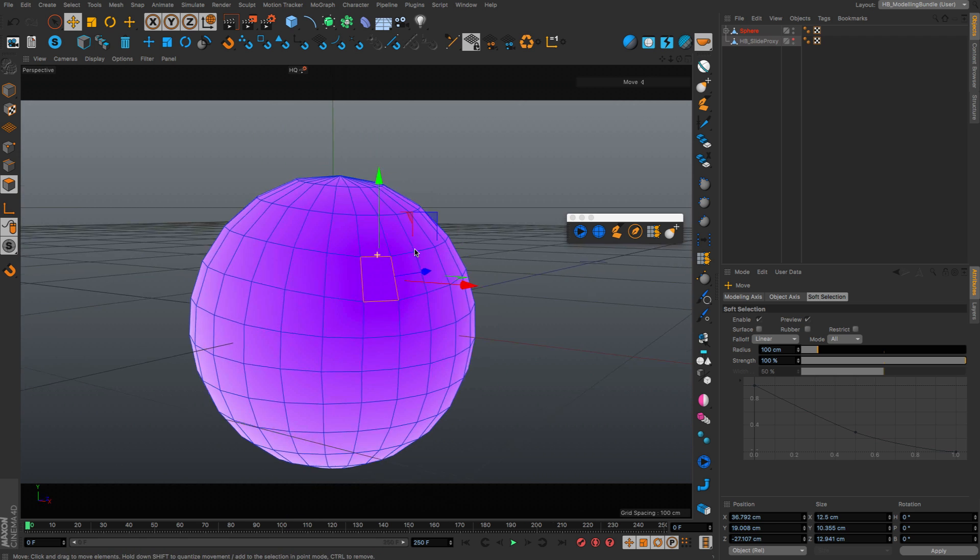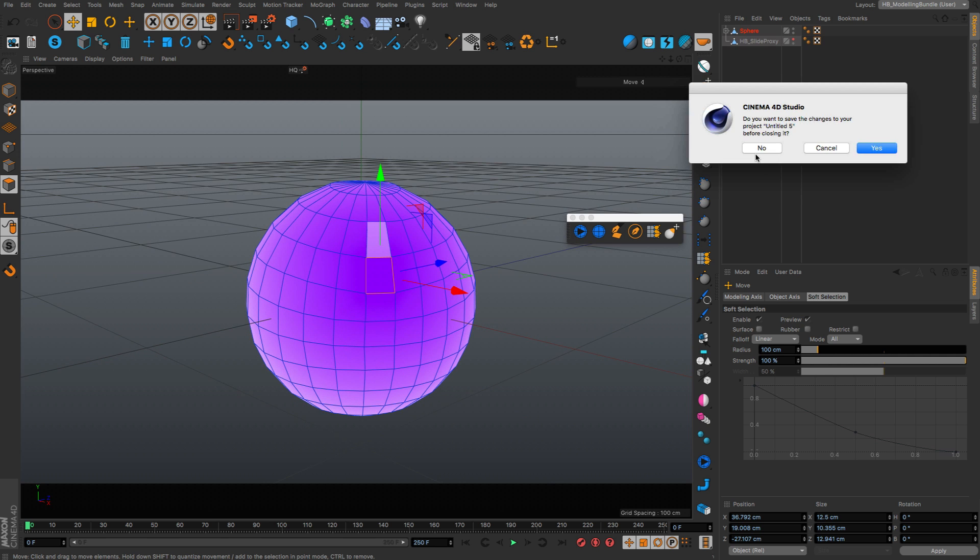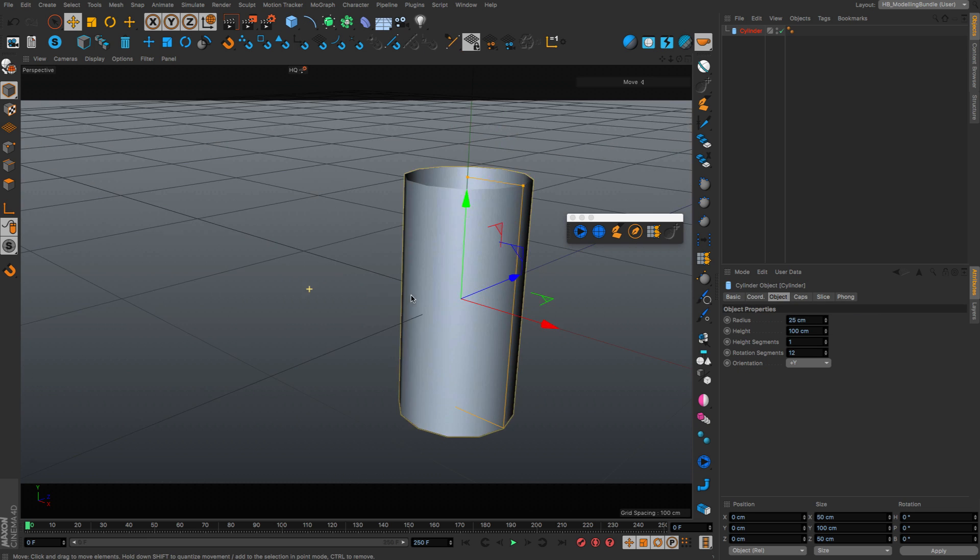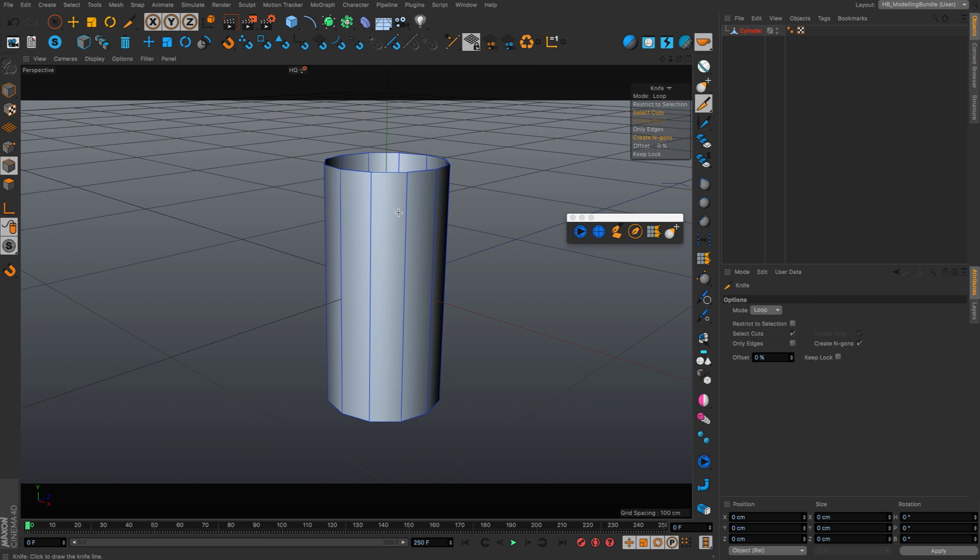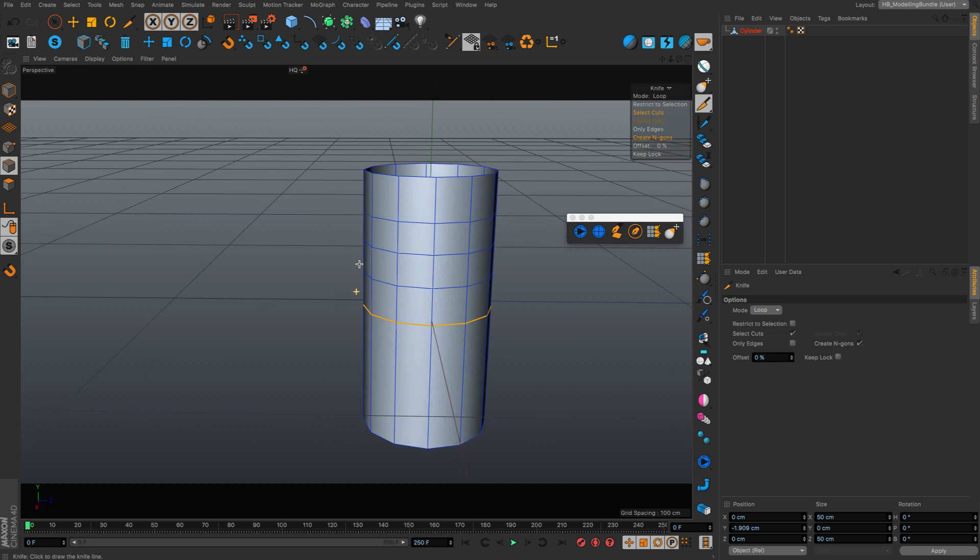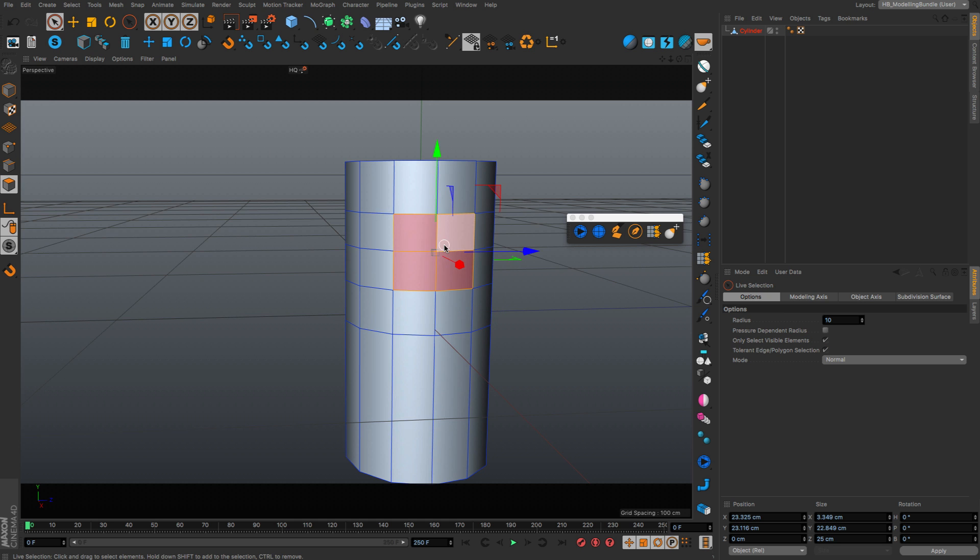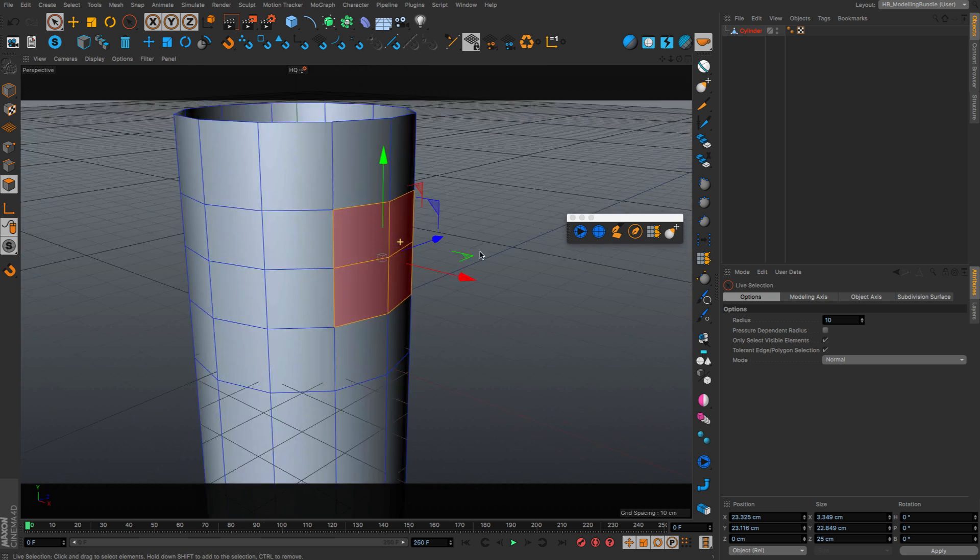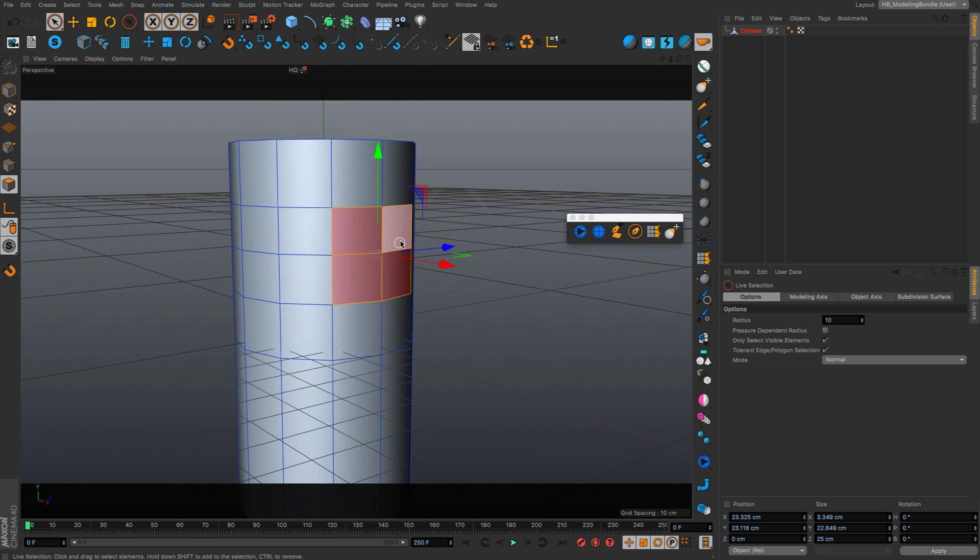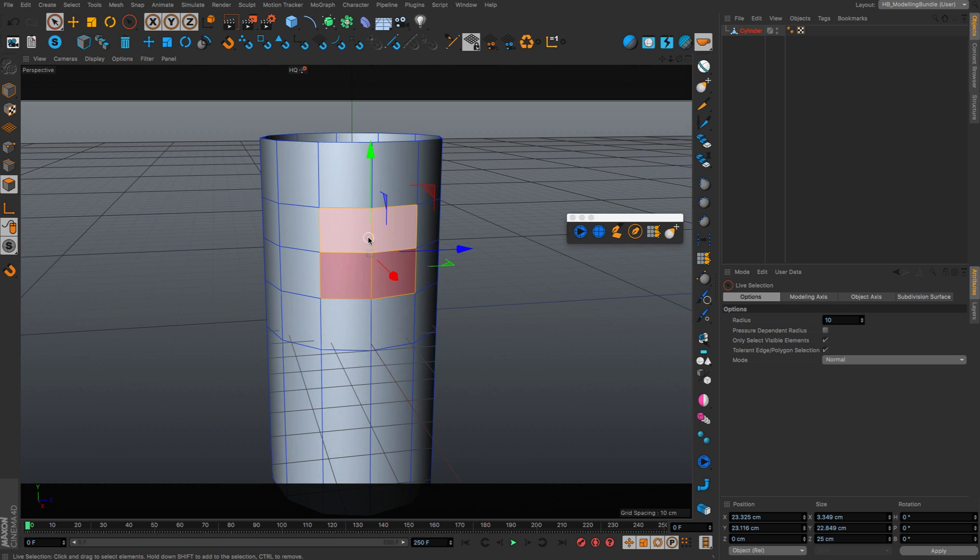I want to show you an example where this is handy. Let's do a cylinder and let's make some cuts here. Let's say I want to extrude these four polygons here to make another tube out of this tube. A typical modeling challenge.